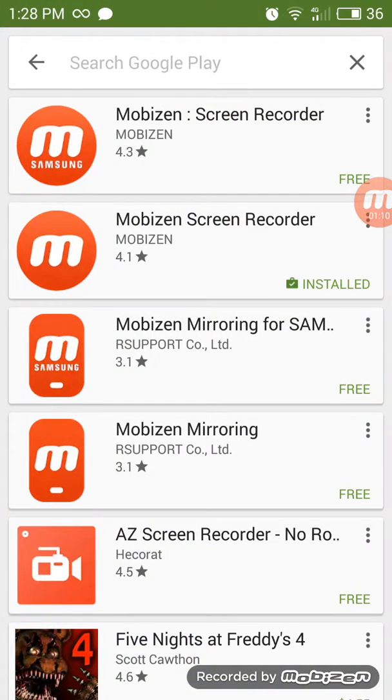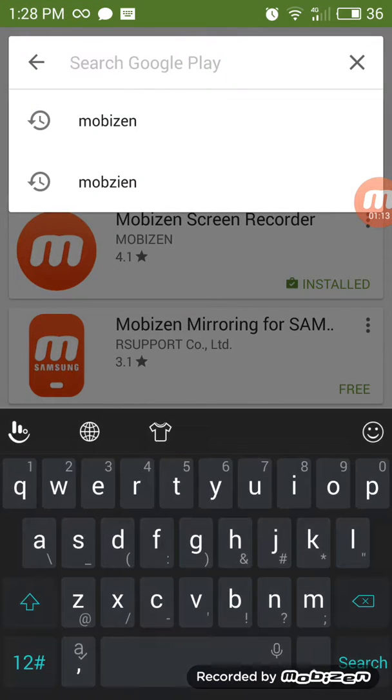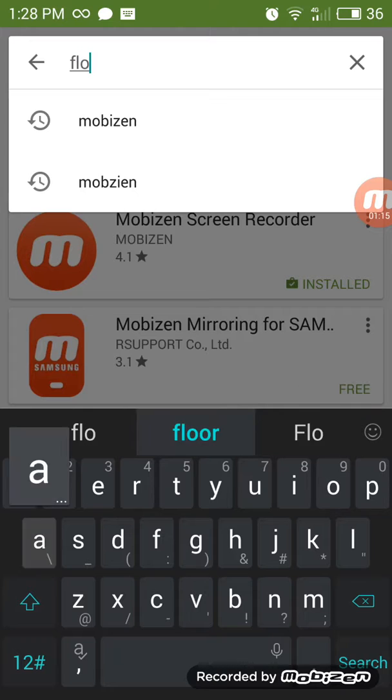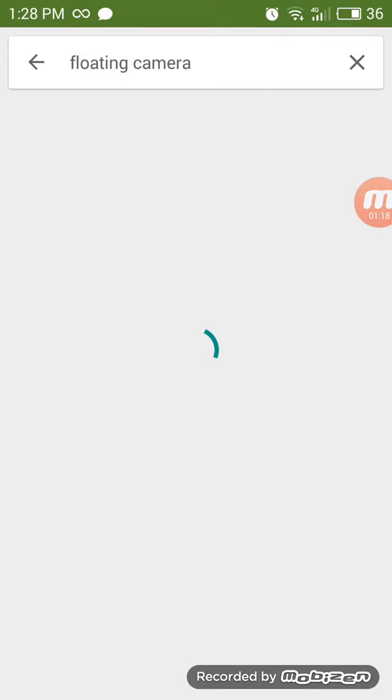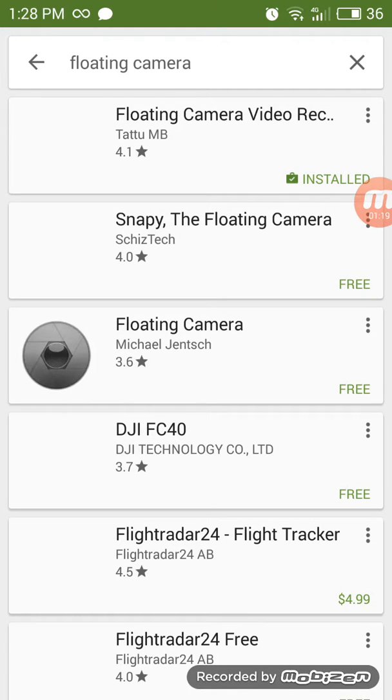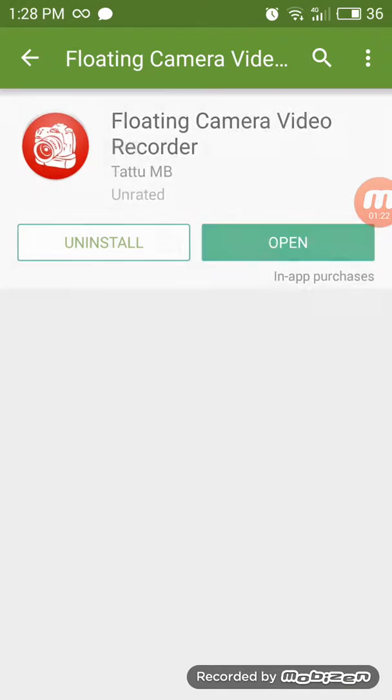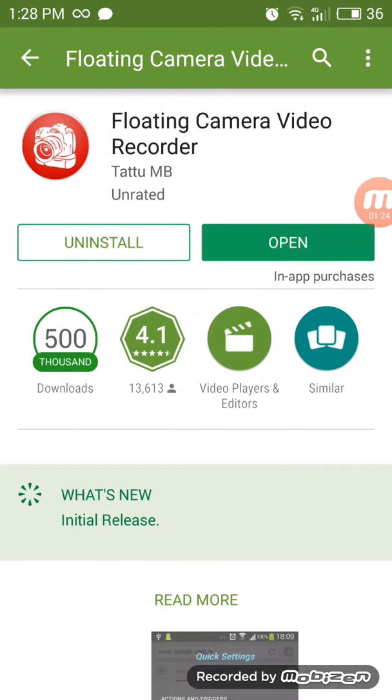You can go to the Play Store again and download Floating Camera. So once you've downloaded Floating Camera, click the first one and record.